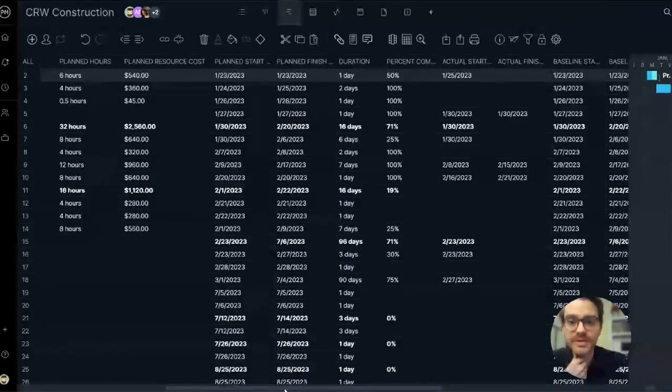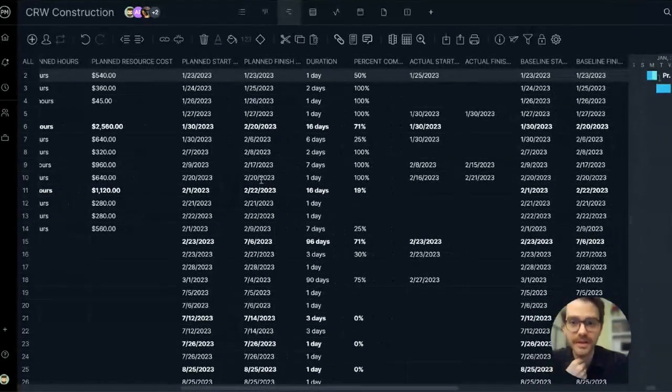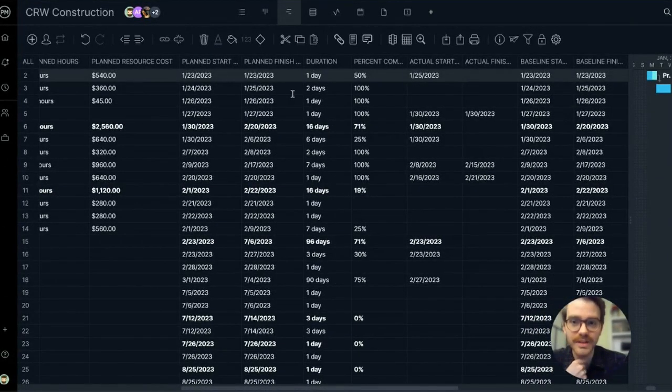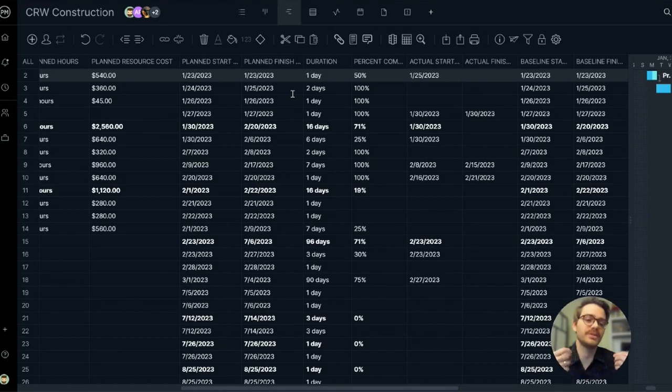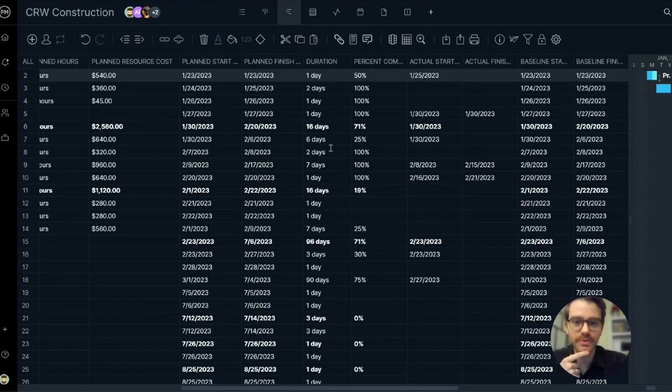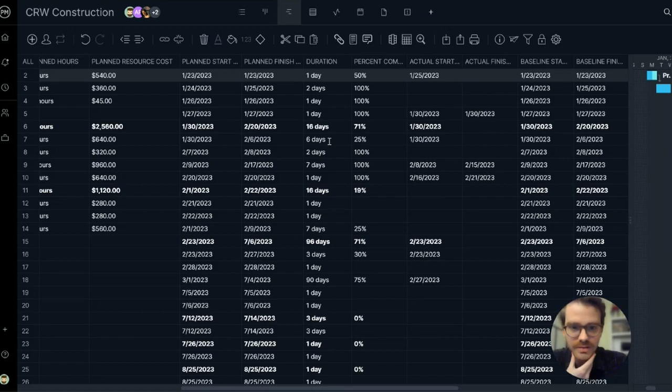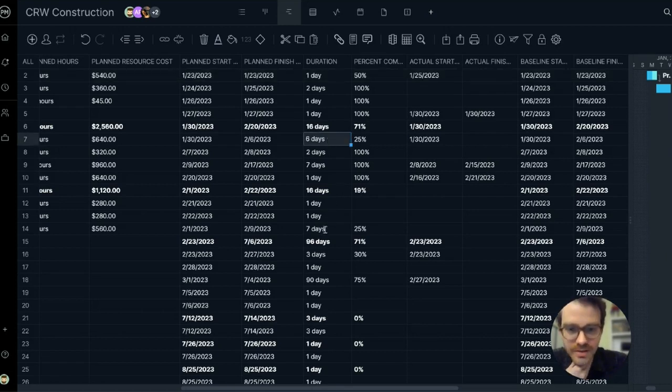We also want to establish planned start dates and planned finish dates so you can really give your plan shape. There's a duration column to help you quickly understand which tasks are going to take a long time. Six days, seven days. I want to make sure that these tasks don't get delayed.